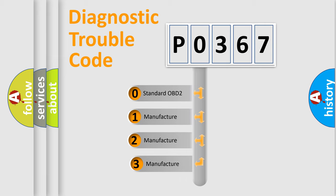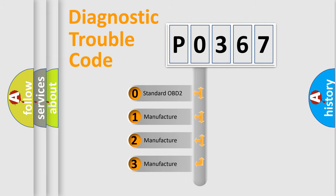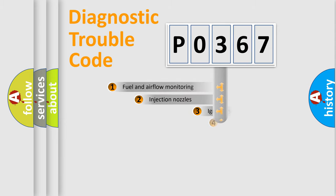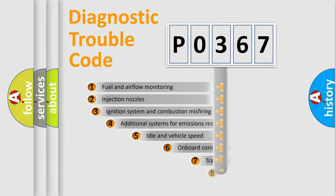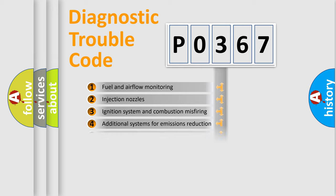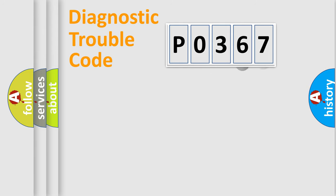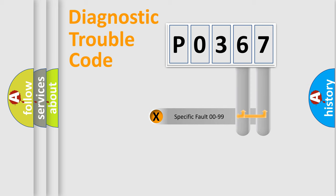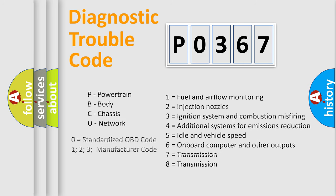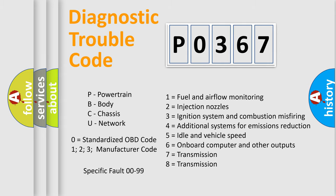If the second character is expressed as zero, it is a standardized error. In the case of numbers 1, 2, 3 it is a manufacturer-specific error. The third character specifies a subset of errors. The distribution shown is valid only for the standardized DTC code. Only the last two characters define the specific fault of the group. Such a division is valid only if the second character code is expressed by the number zero.